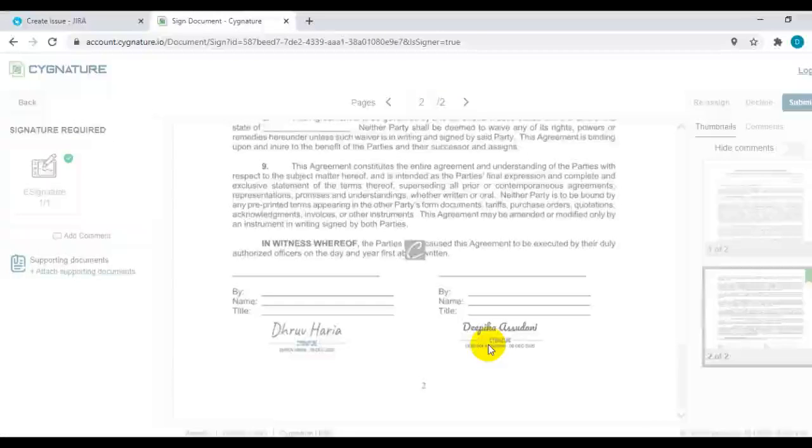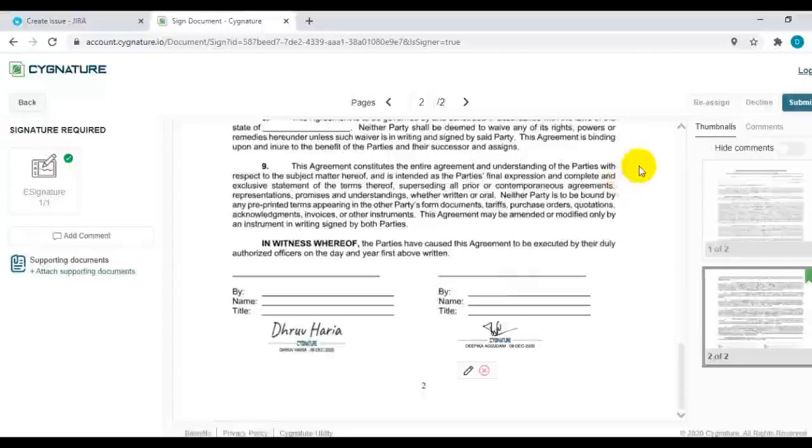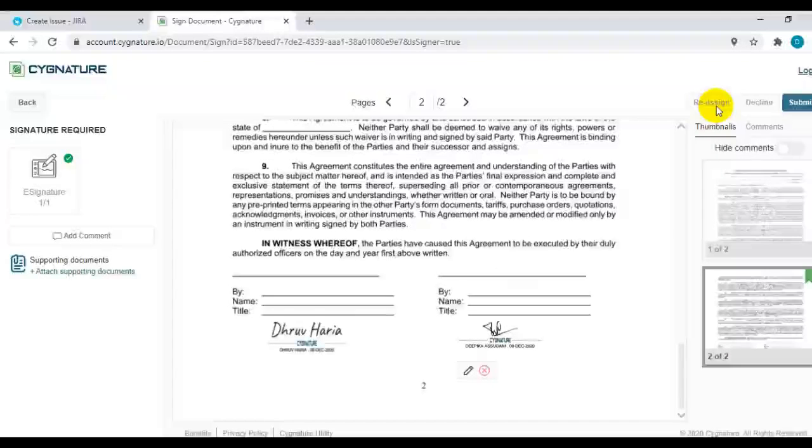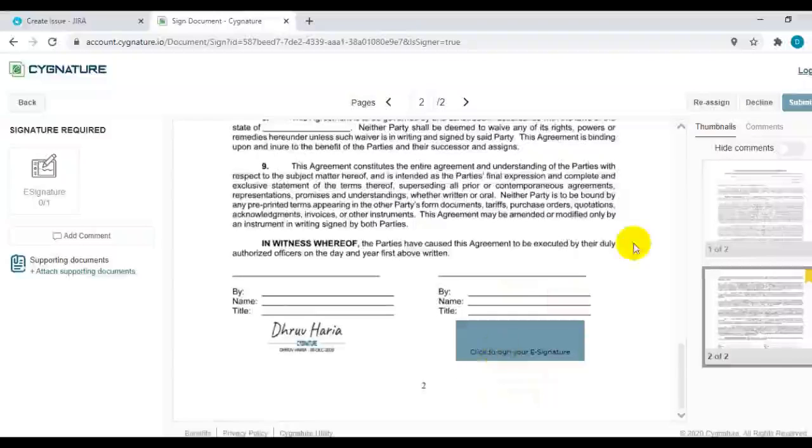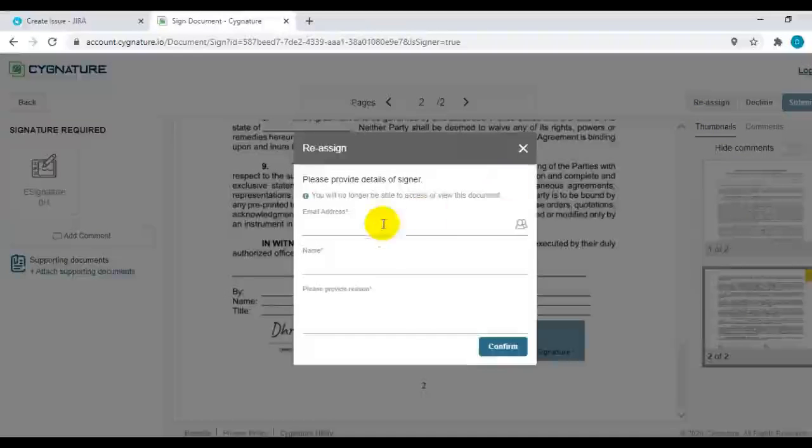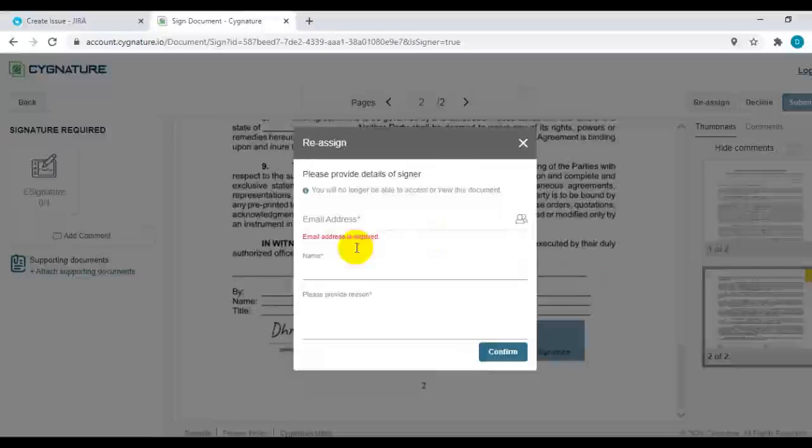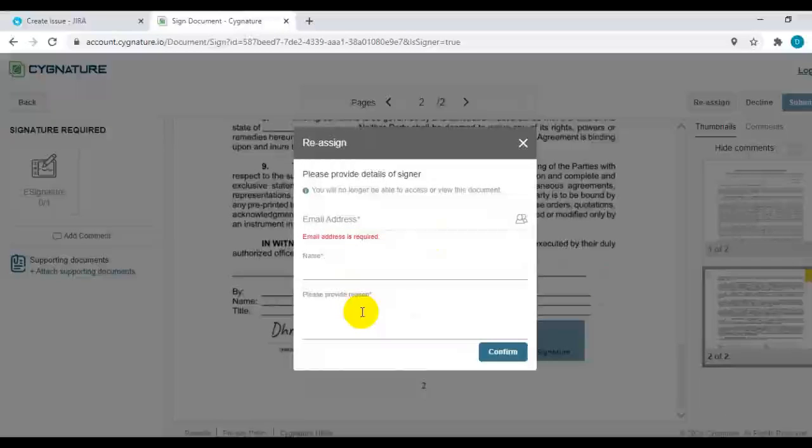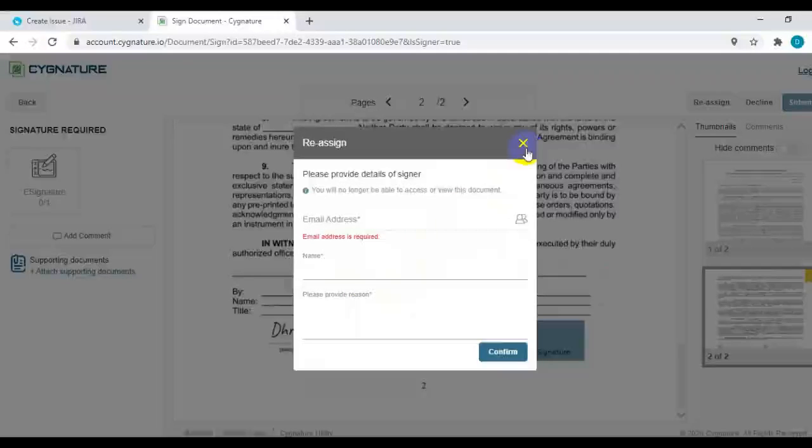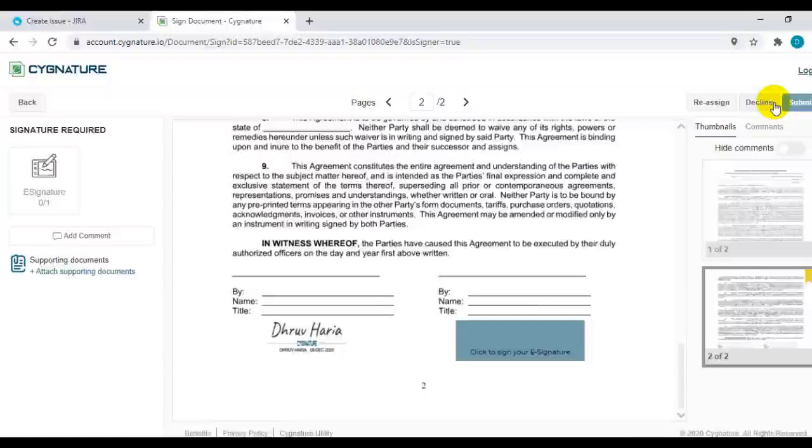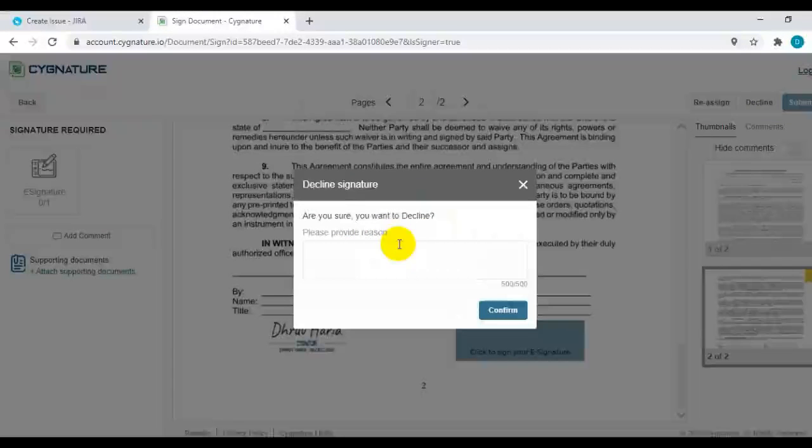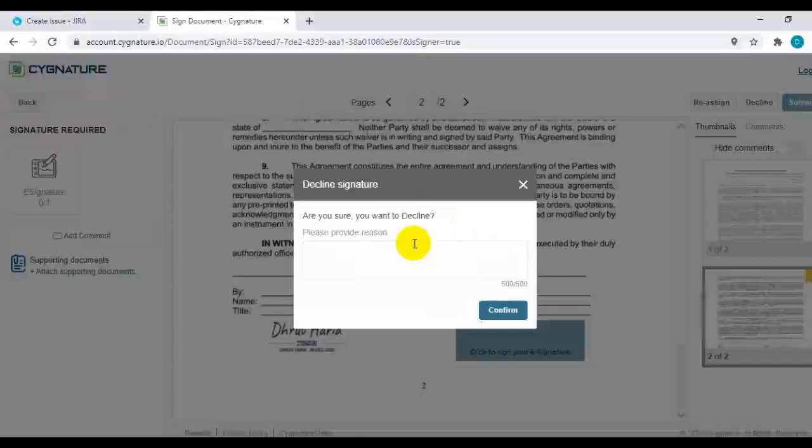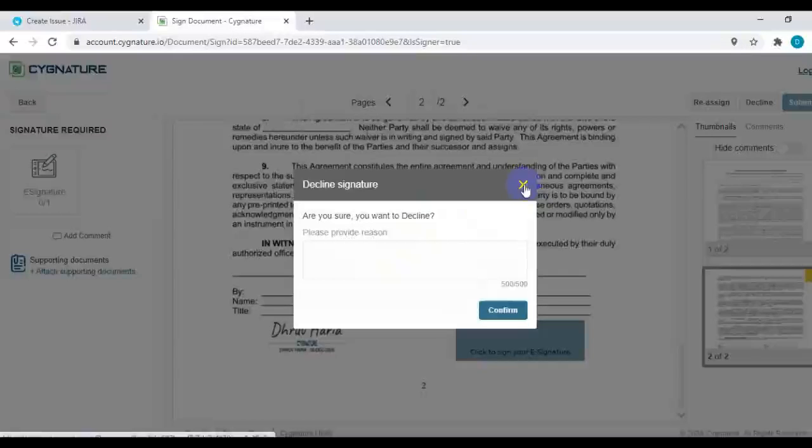Alternatively, you can also reassign the document if you think you are not the correct person to sign the document. Let me show these options as well. You can reassign by putting in the email address of the reassignee, name, email address, and the reason as to why you are reassigning this document. Or you can decline the document with a specific reason. If you do not agree to any clause of this document, you can simply decline it.